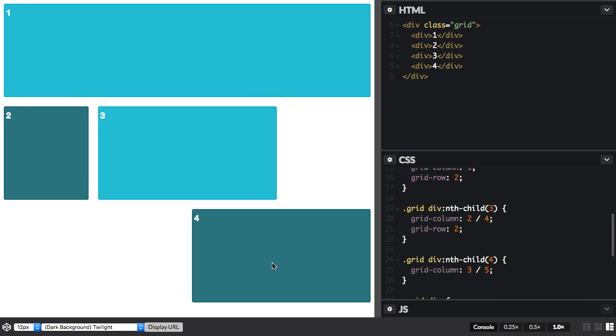So you can see that as well as positioning the items around the grid, we can also leave white space. The items aren't going to float up in the way that would work with floats, where things try and go up to the top. You can actually leave white space on your grid because you've created a definite grid, and then you're positioning your items on it.